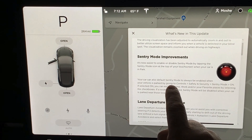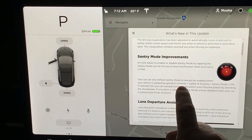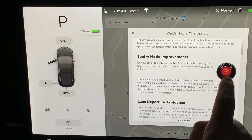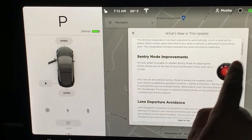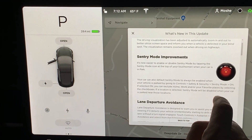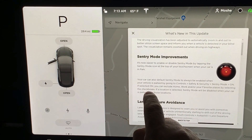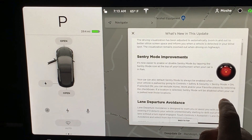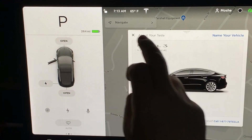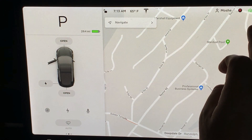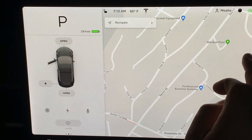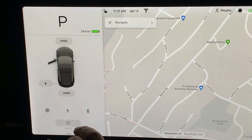We'll test it out. Sentry mode improvement — the icon is right there, and you can program your car. Go to Controls, Safety and Security, Sentry Mode, turn it on, and it will be on all the time when you leave the car. You don't have to re-enable it through your app, and you can exclude home and work if you'd like.